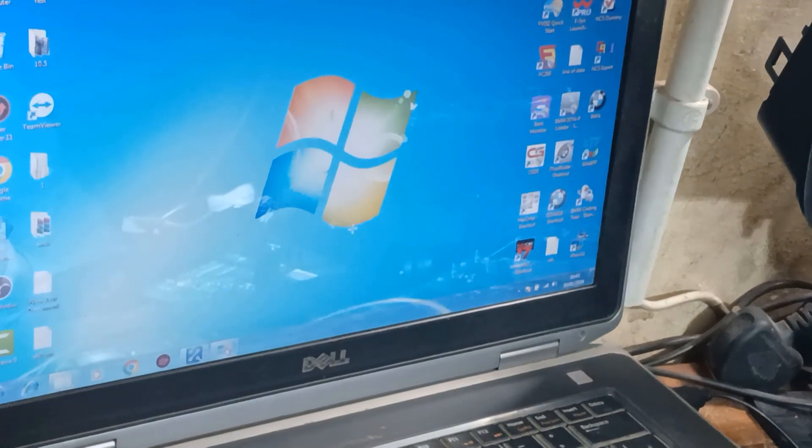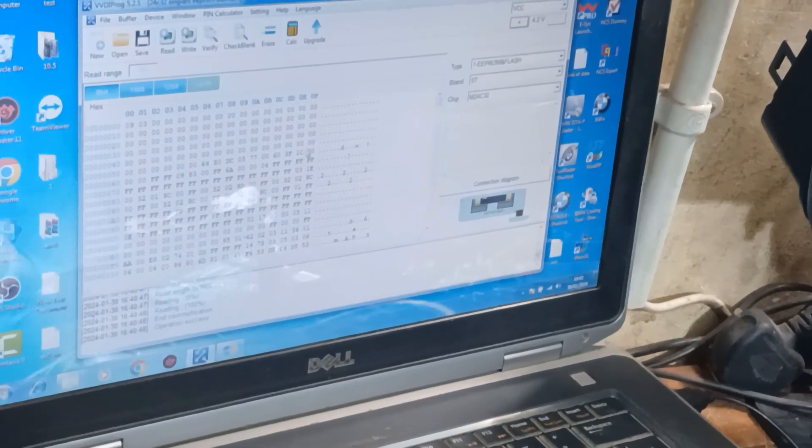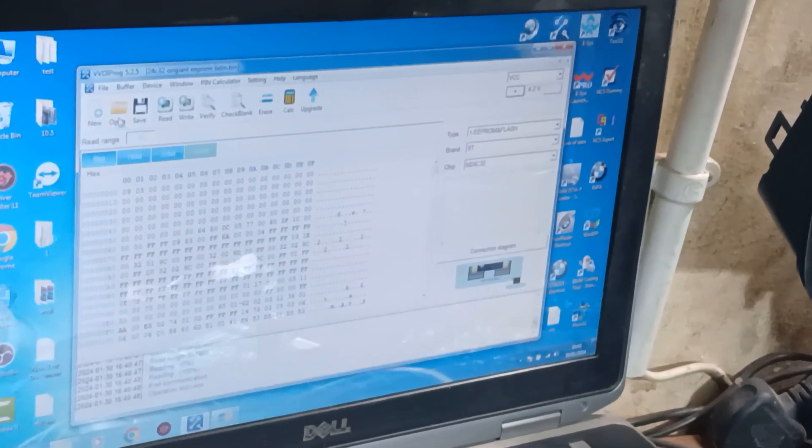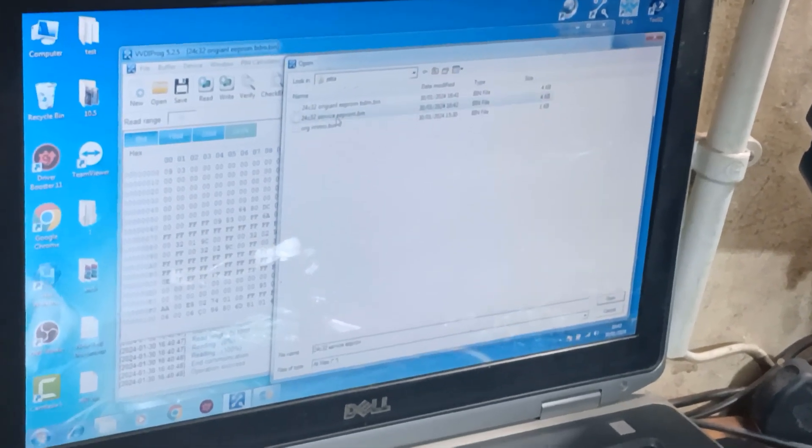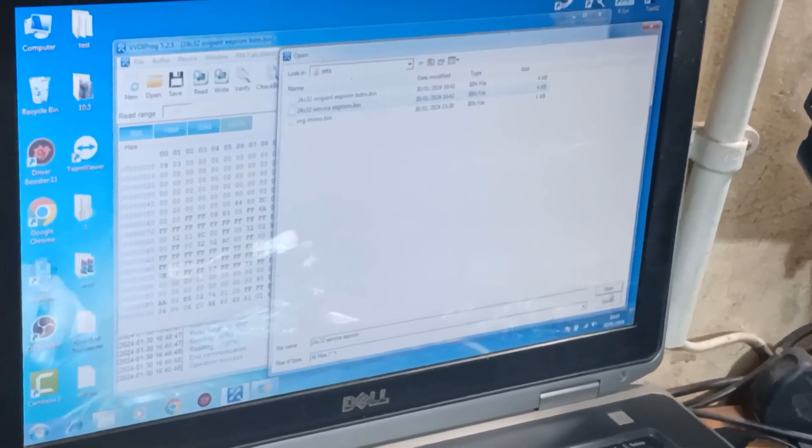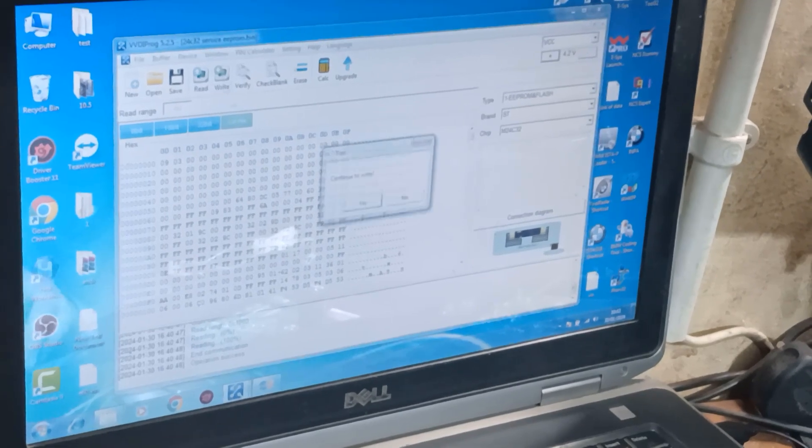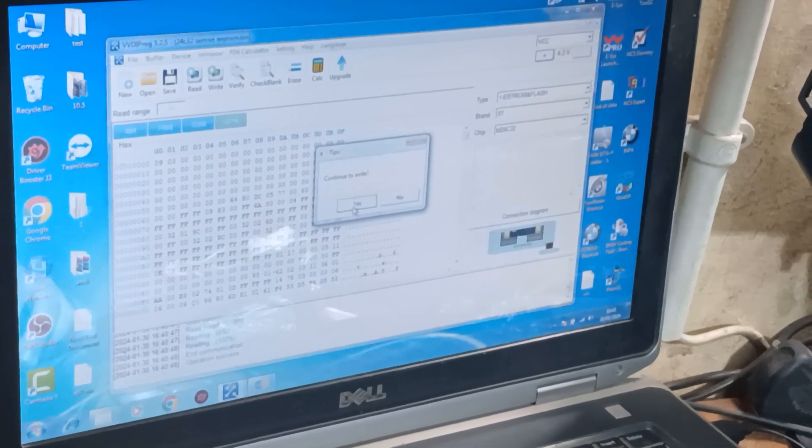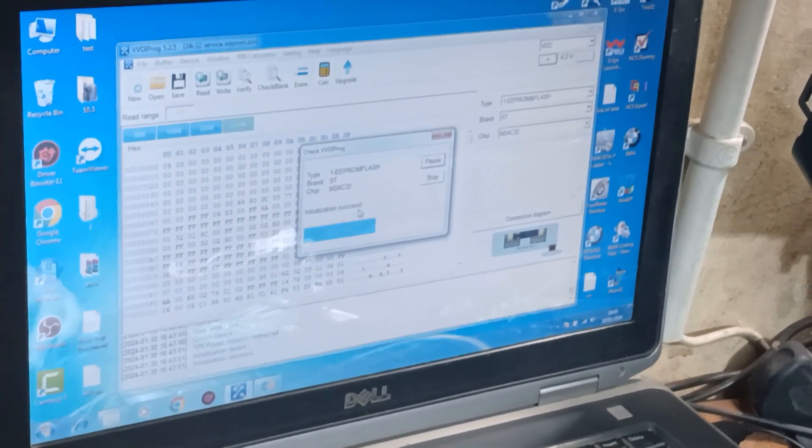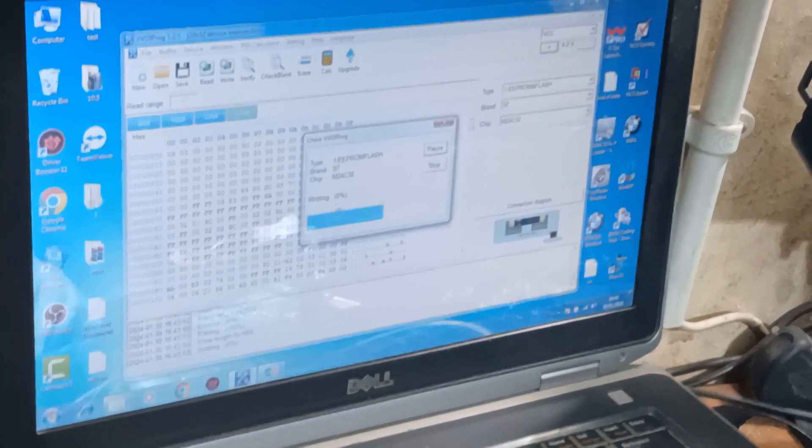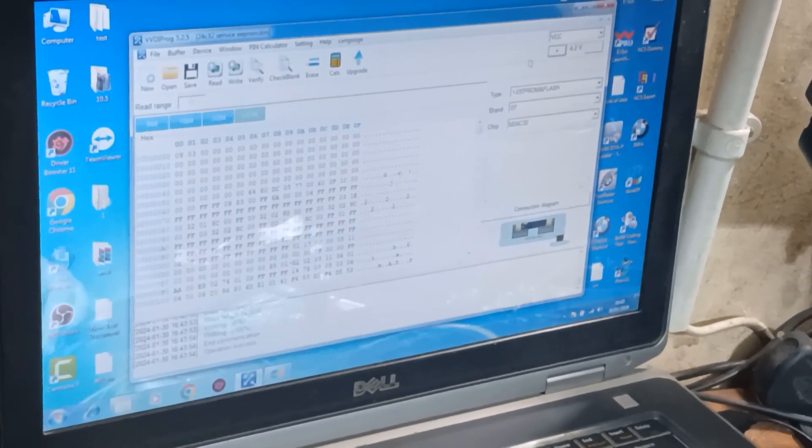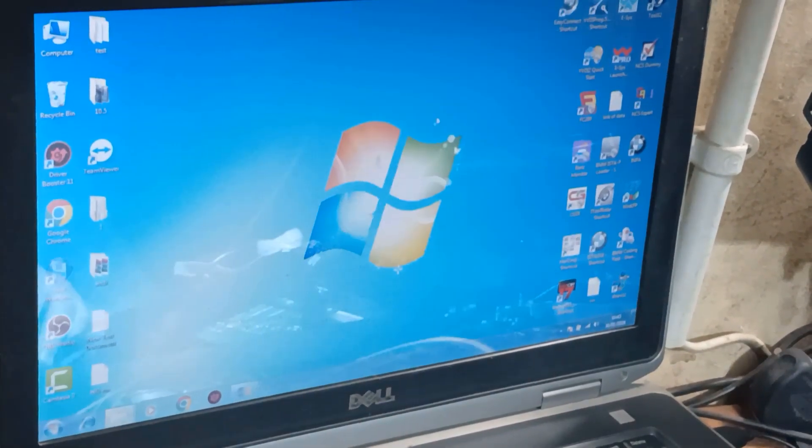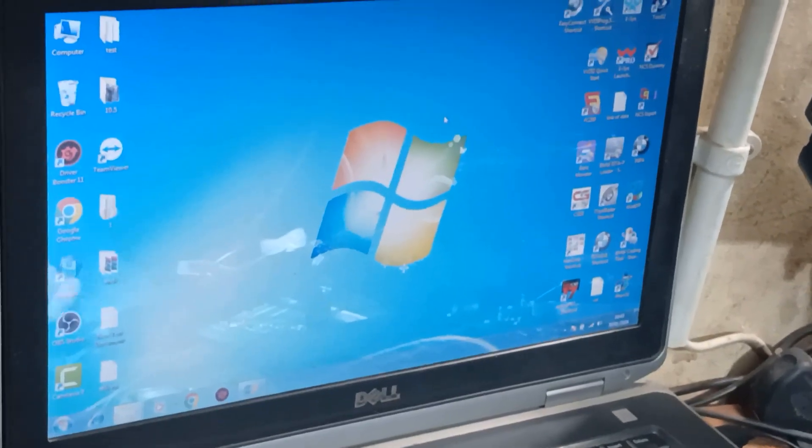And I will close that now. Minimize, open VVDI PROG software and open service EPROM, open, write, continue, yes, erasing and writing, operation success.